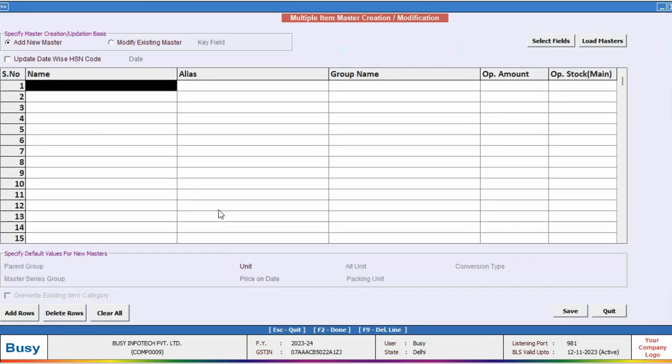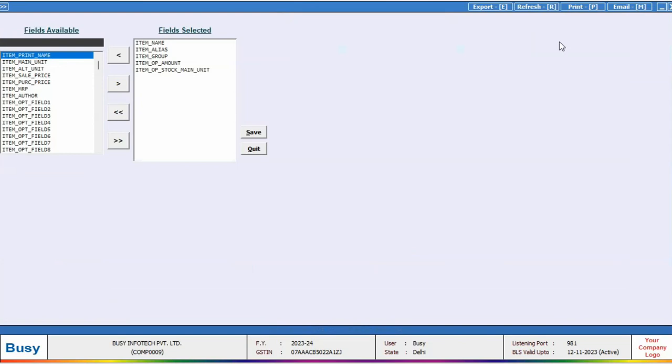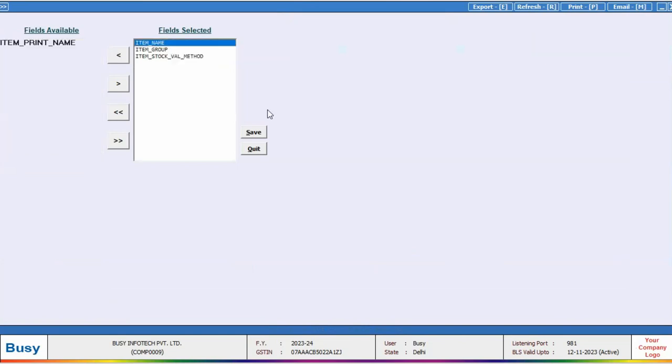Choose Modify Existing Master under Update Basis. Click on Select Field and choose the Stock Valuation Method field, then save.